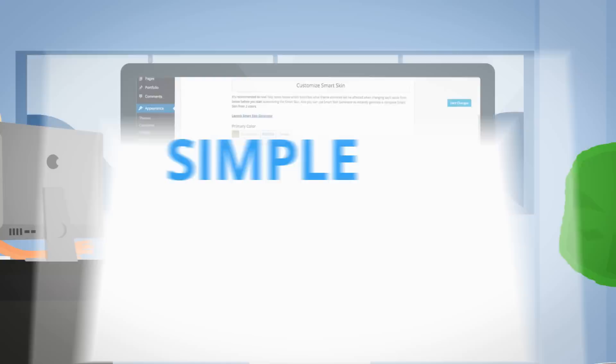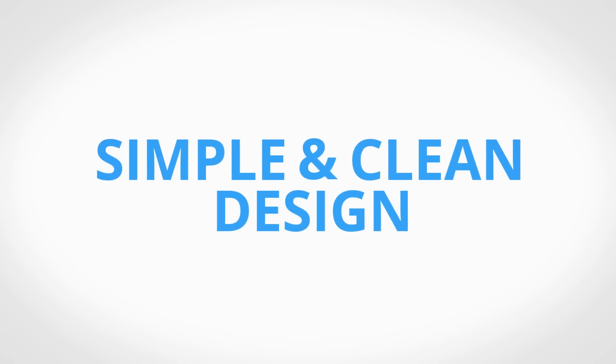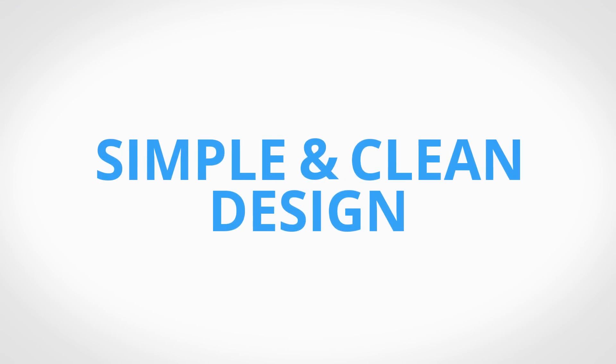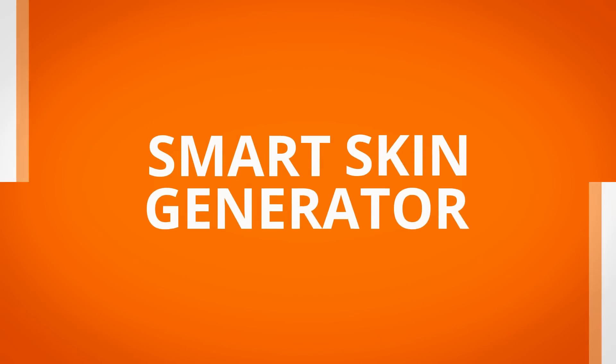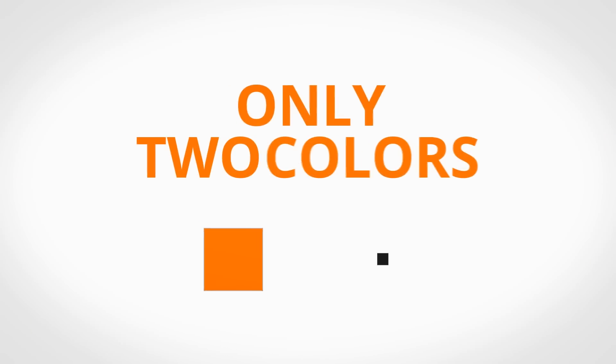If you're of the simple and clean design concept, why not try our SmartSkin generator that creates a SmartSkin with only two colors. One to be used as the primary color and the other will be used to generate a nice monochromatic color scheme that provides a strong sense of visual cohesion.